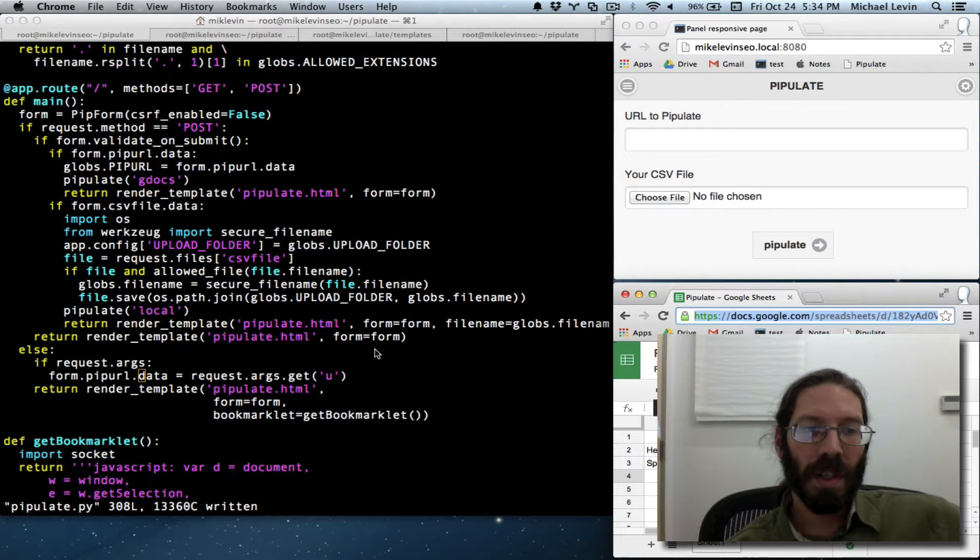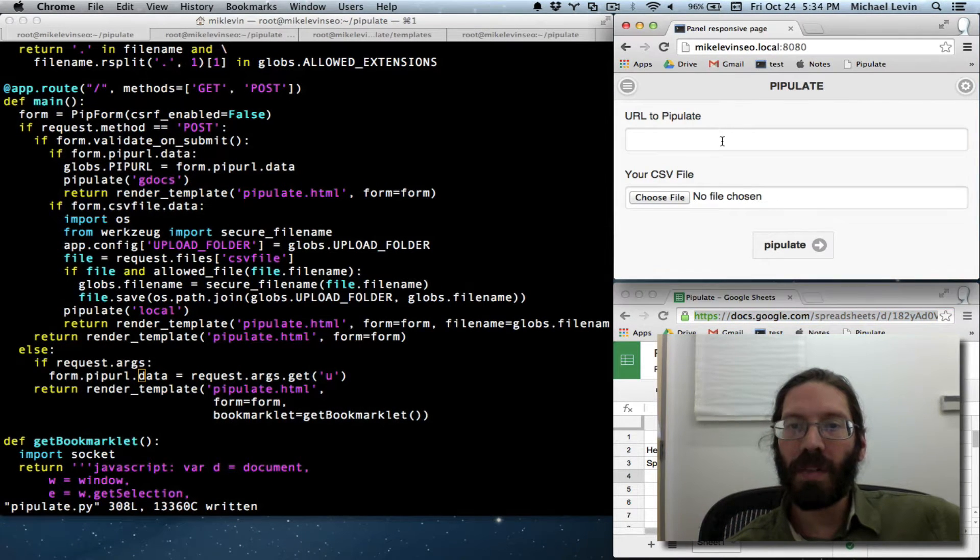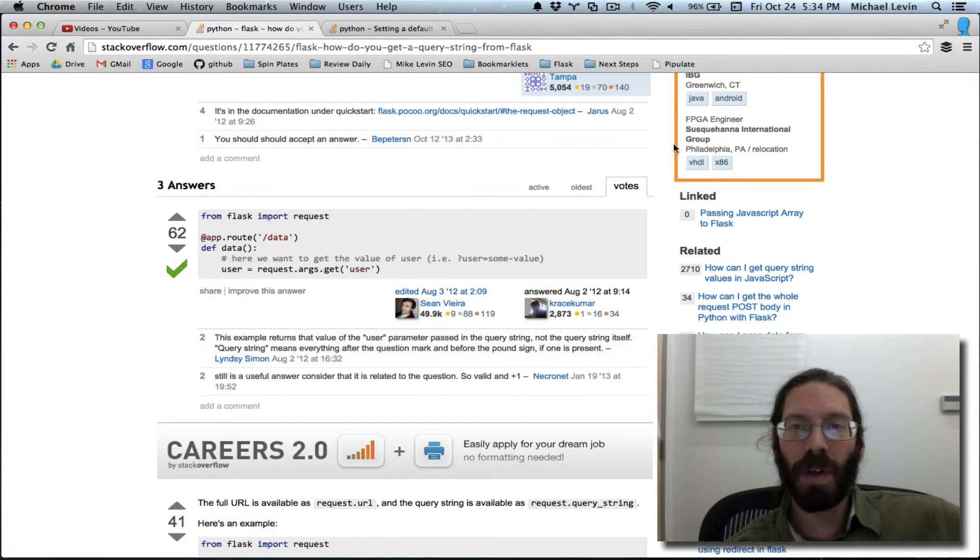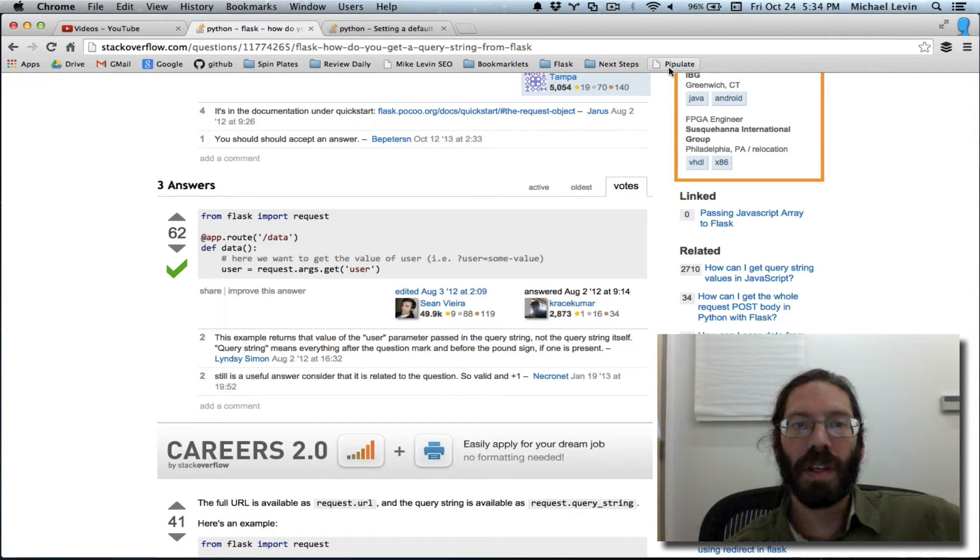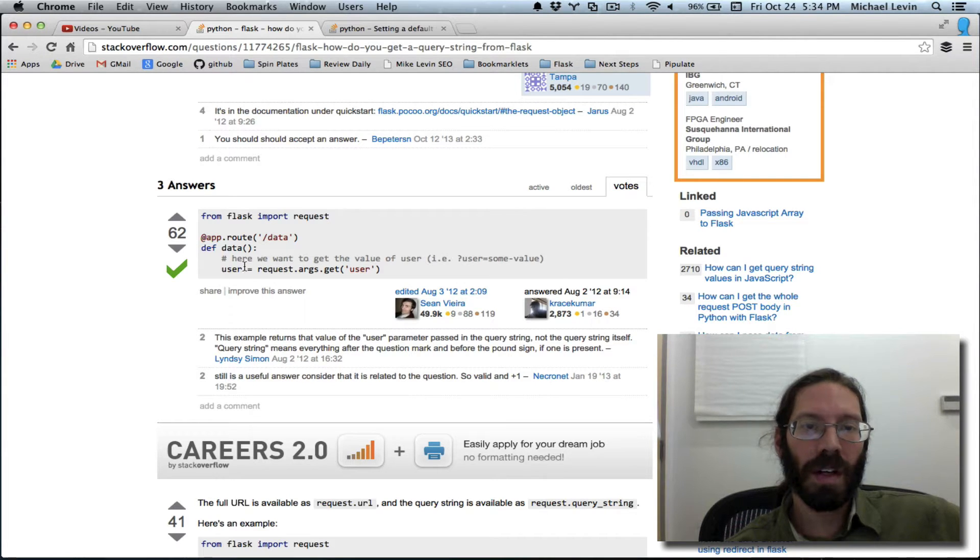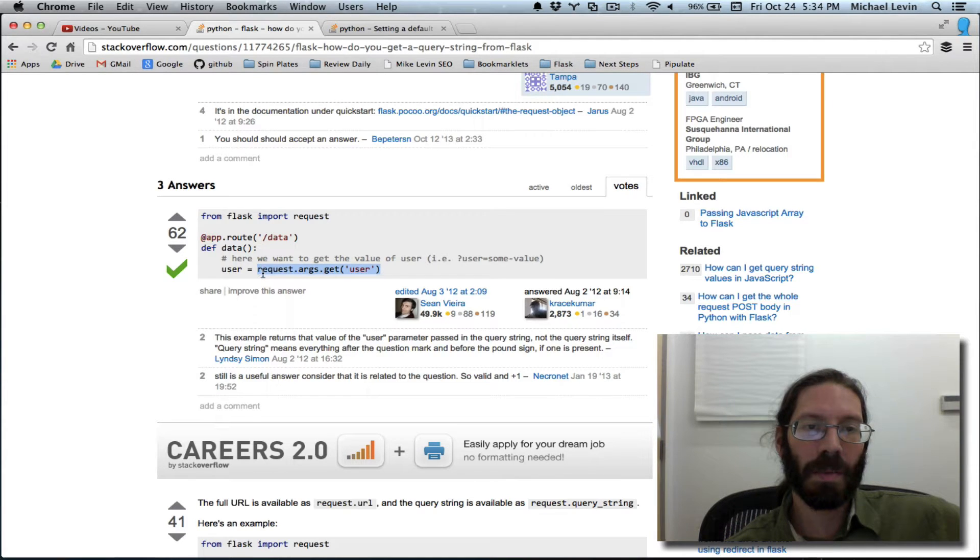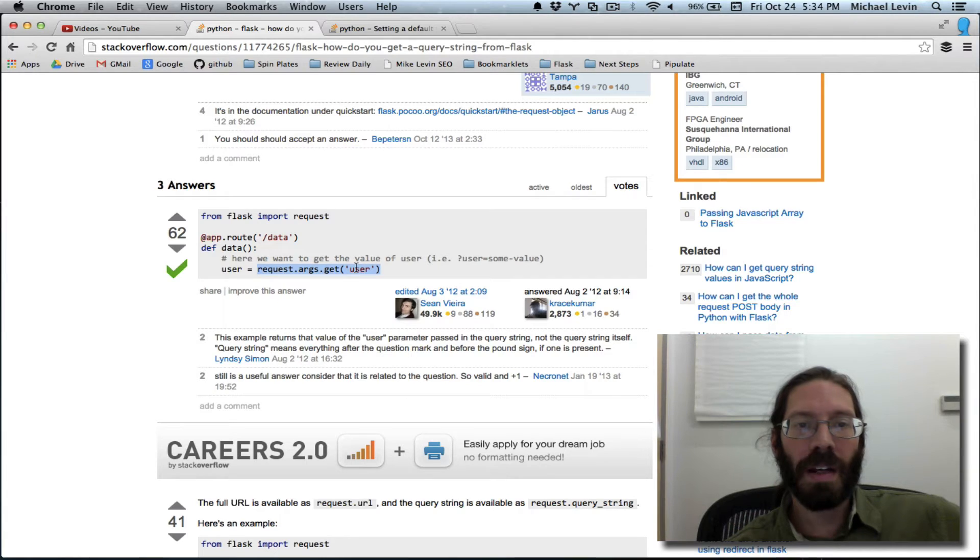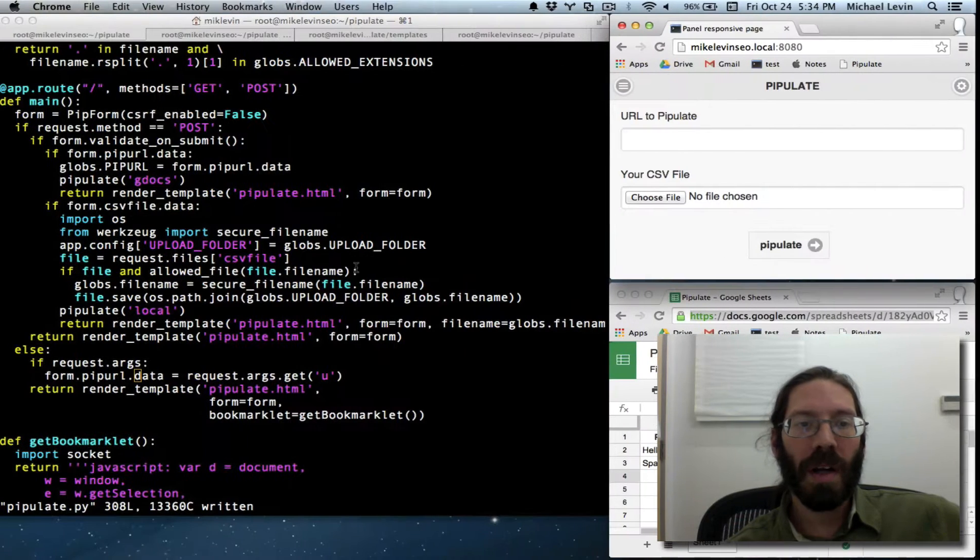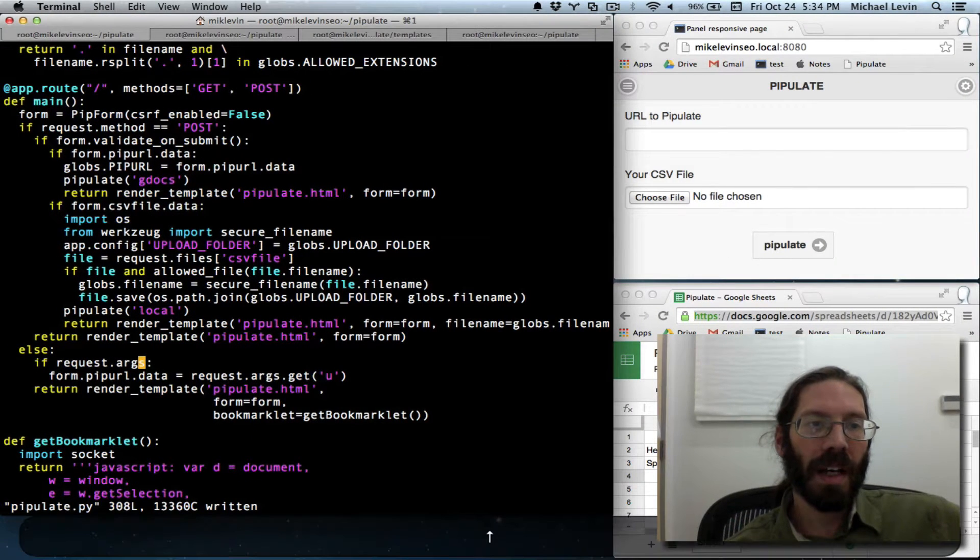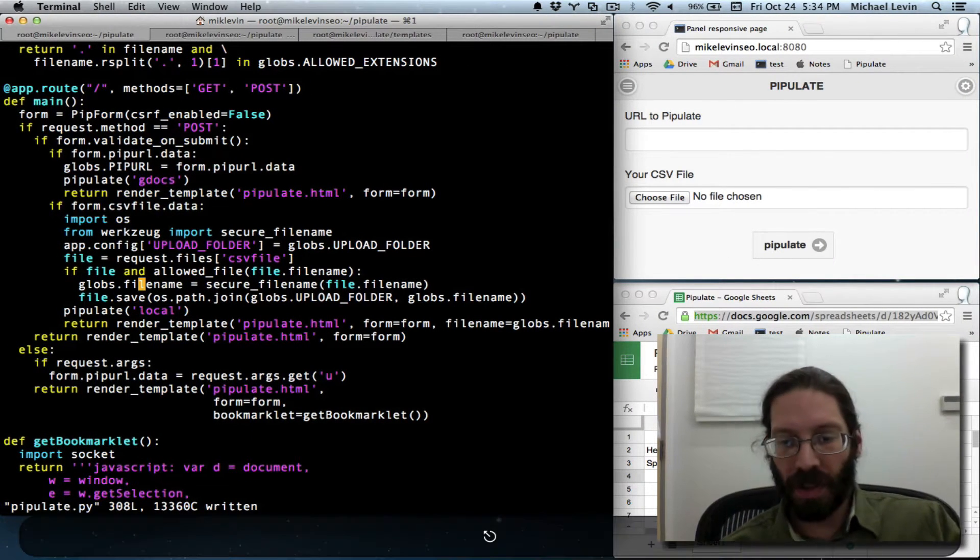So I needed to pre-populate this form with whatever was showing when you clicked the bookmarklet. And I had to piece a few things together. First, if there were arguments on the URL, which there are, you can get to them through request.args.get. And that's great, but the problem I encountered is that up where the form is built...